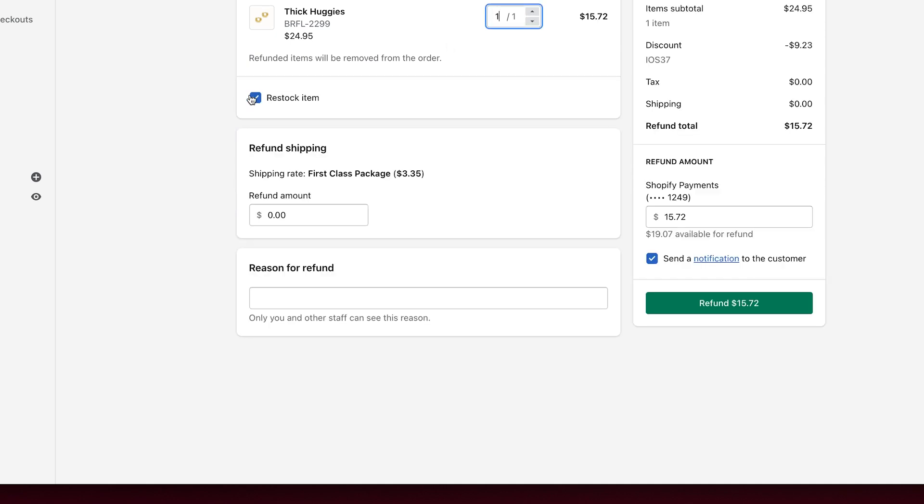So you would say one, and then you just want to make sure that this is checked here. So it's going to actually restock the item for you. And in real time, it's going to put that inventory back into the overall quantity so then you can go back and resell it.